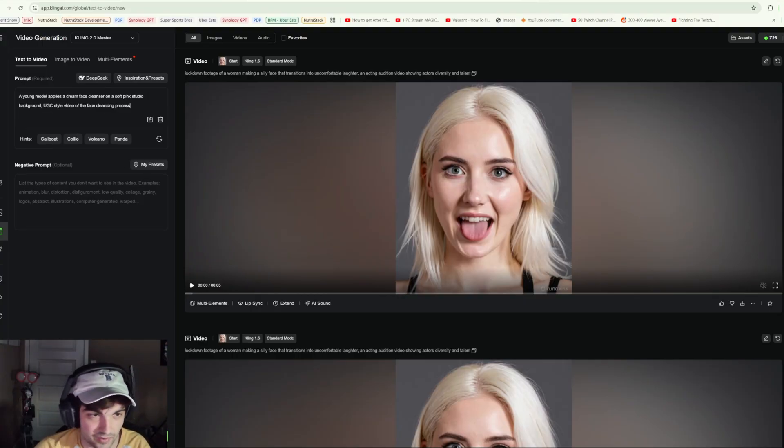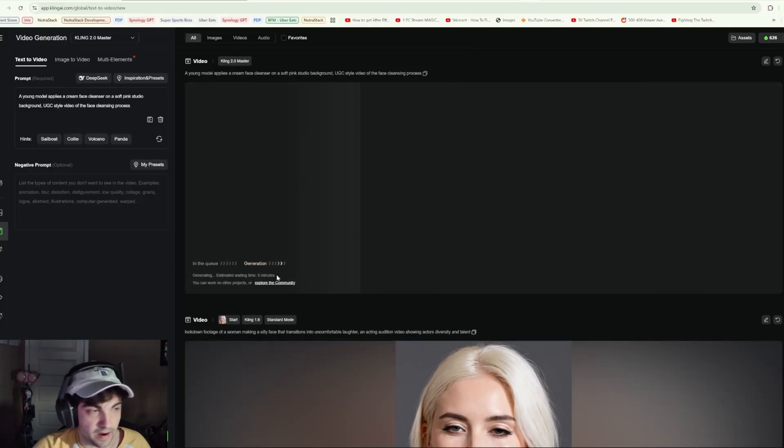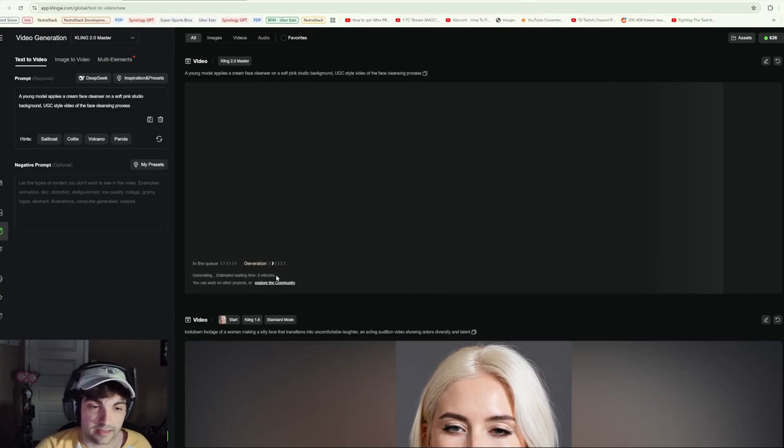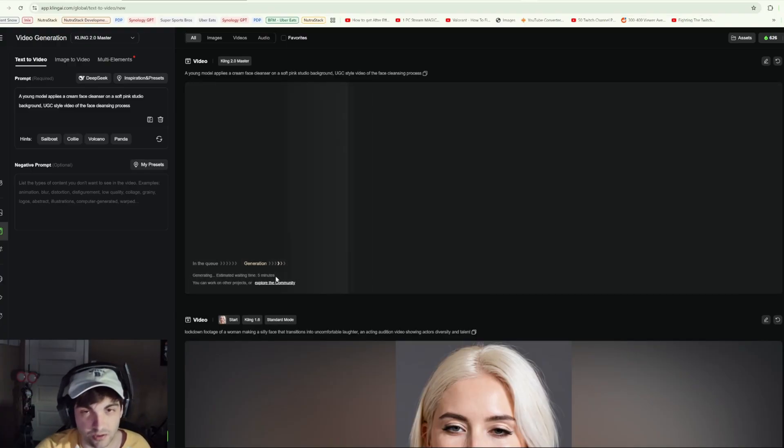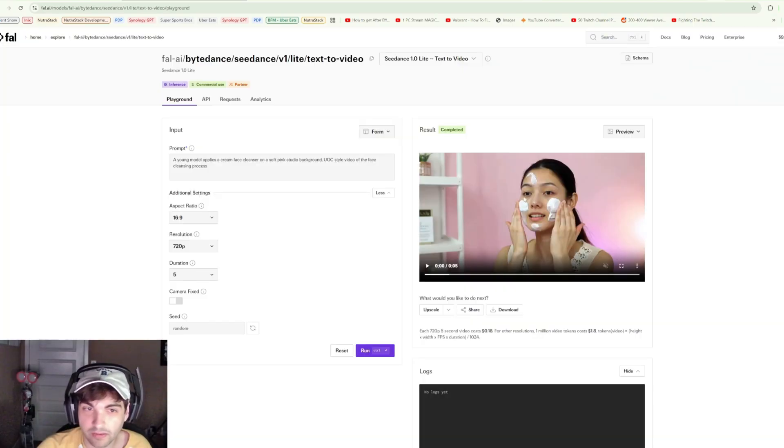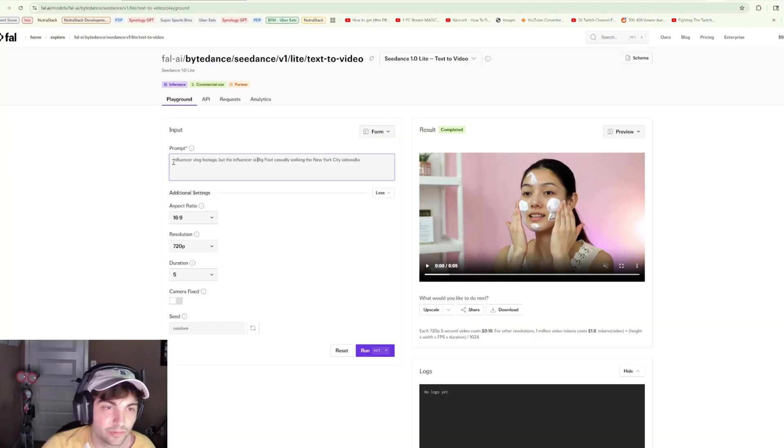Let's go ahead and click generate. Well, this is definitely a minus for Cling. I have noticed lately that their traffic has probably gone up with the new 2.1 model, and because of that wait times have also gone up. So plus one for C Dance on Fal AI.